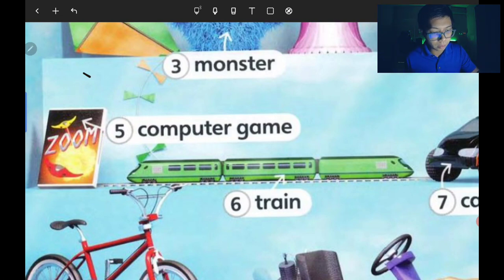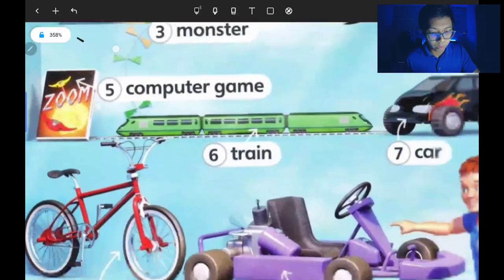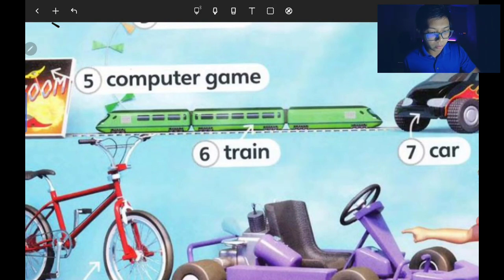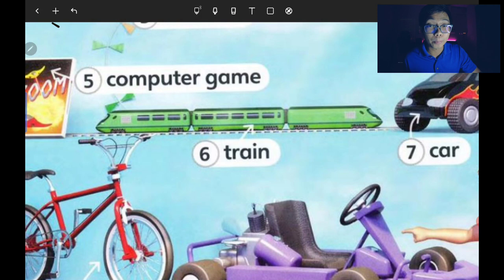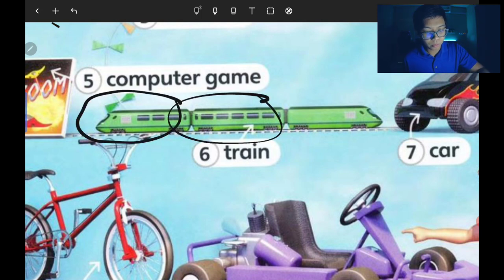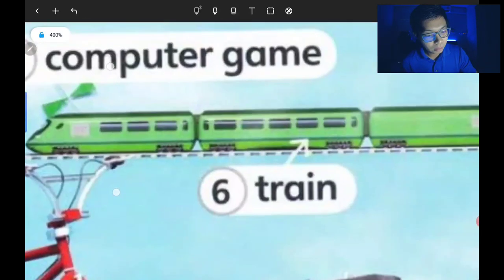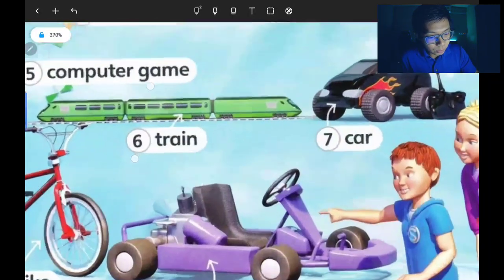Number six is the train — T-R-A-I-N, train — kereta api. Right here we have a long train — panjangnya kereta api ini. That's number six.